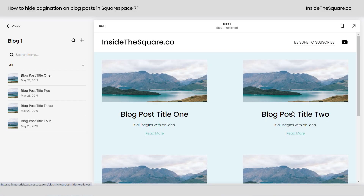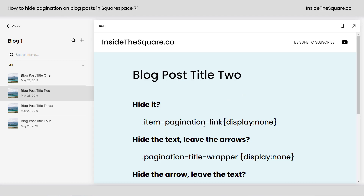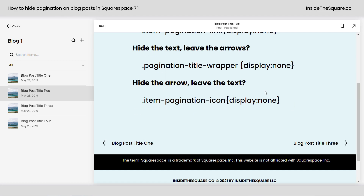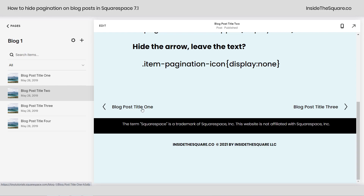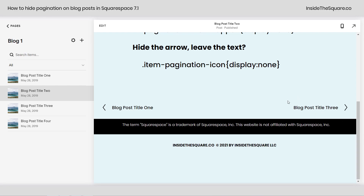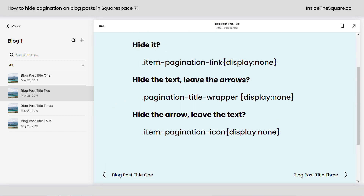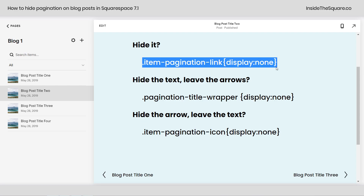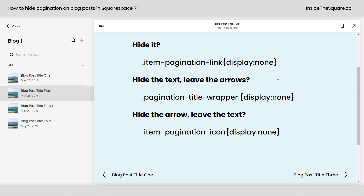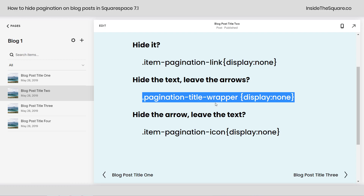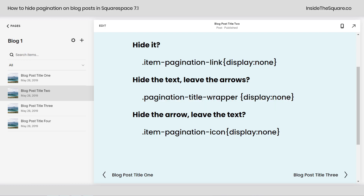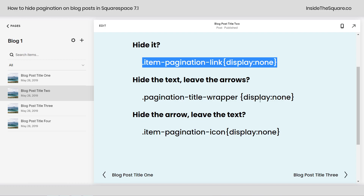So here we are in my demo site in a blog and I'm going to hop into blog post two so we can see both the previous and the next. This is where I have the codes that we're going to use to hide the title text as well as those arrows. I've got three different codes. This very first one will hide both of them. This will hide the text and leave the arrows. Pagination title wrapper is the container that the text lives in, so that's a good way to hide it. And then we can hide the arrow and leave the text — that's item pagination icon.